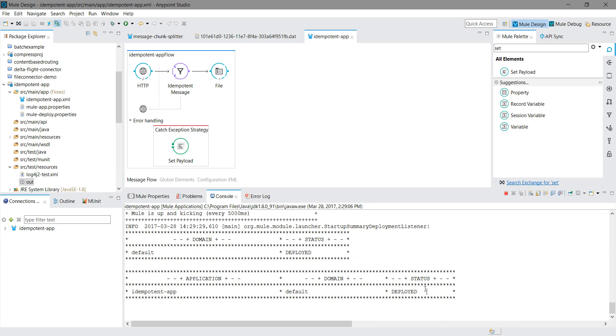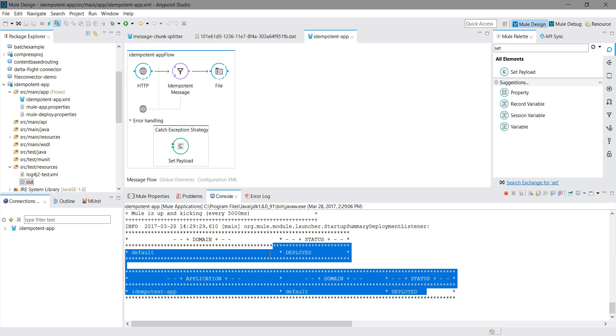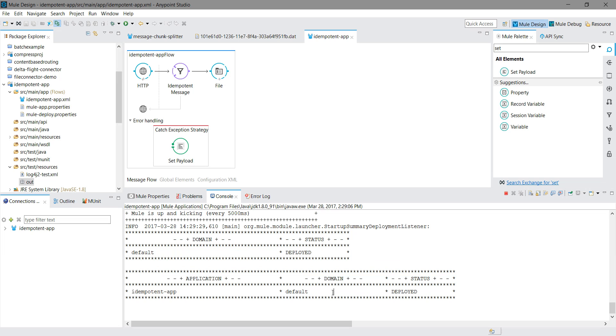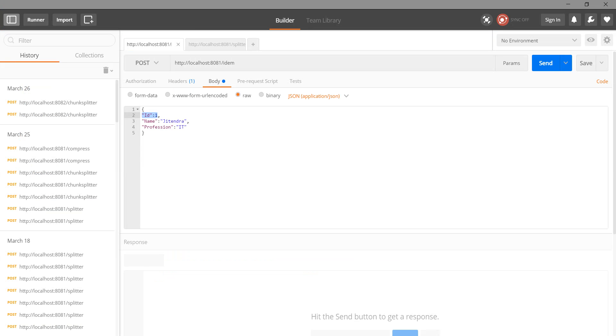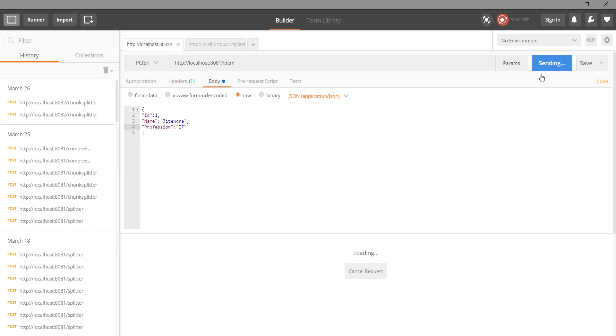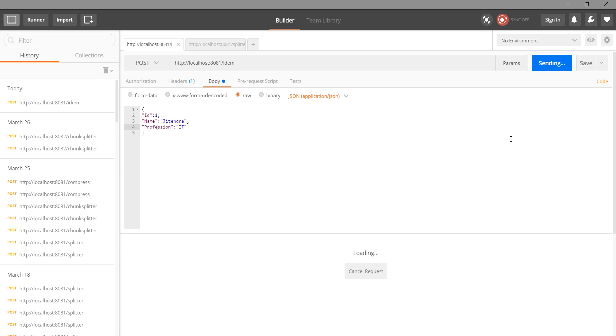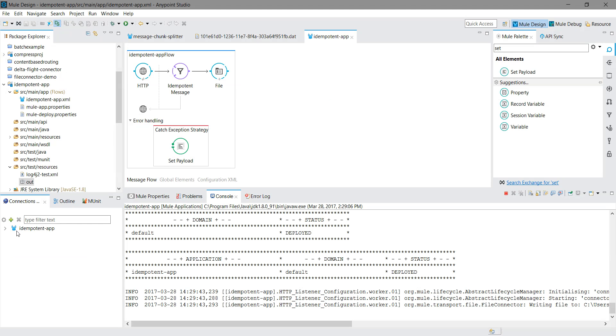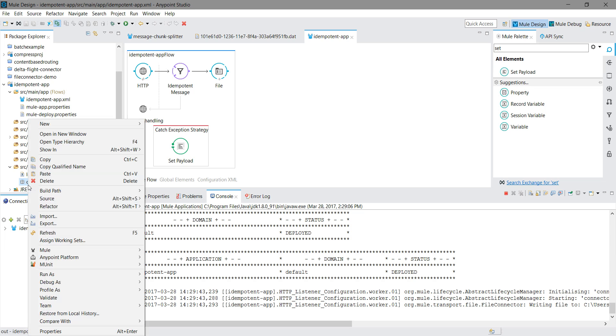Application has been deployed. We will use Postman to test. First we will send one message with ID 1. I got 200 OK. Let me verify in the out folder - we have one file.